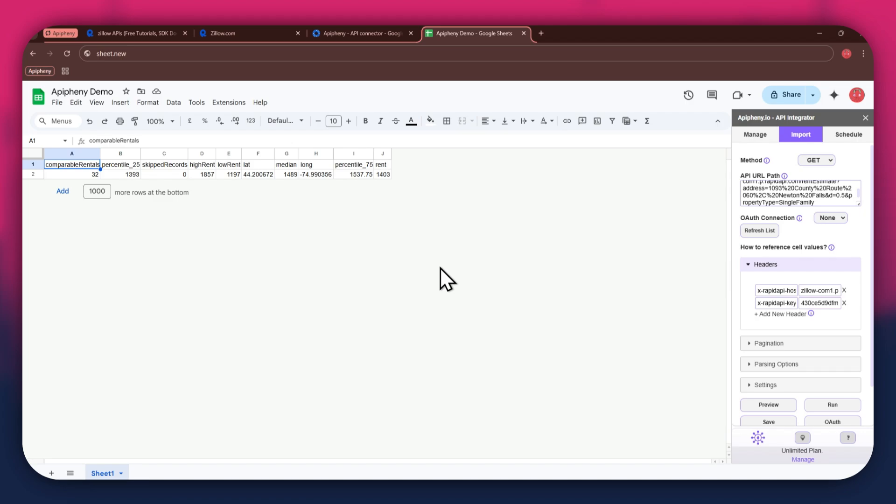So that's how you can find and use free APIs in Rapid API along with the Epiphany add-on to get any data you want into your Google Sheet. If you have any questions, feel free to leave a comment or contact our support team. Thanks for watching and have a great day.